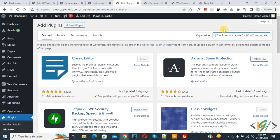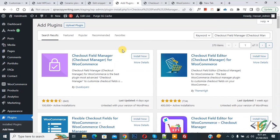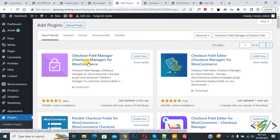So this is the plugin: Checkout Field Manager, Checkout Manager for WooCommerce. We will use this plugin.